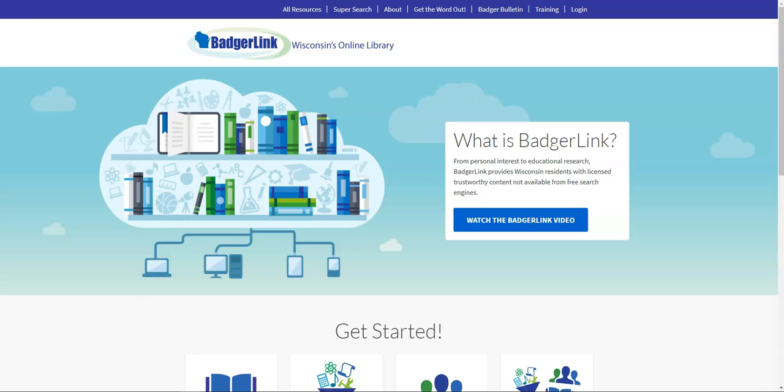Hi everyone, my name is Beth. I'm a librarian at the Weinberg Library in Mequon, and I'm here today to talk to you about BadgerLink, which is a website that you have access to through the Weinberg Library thanks to the Department of Public Instruction.